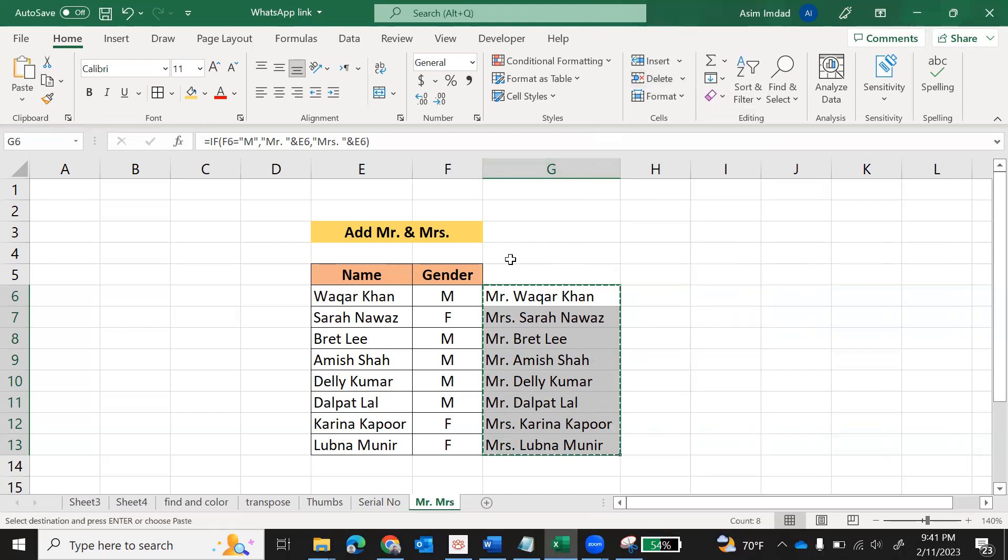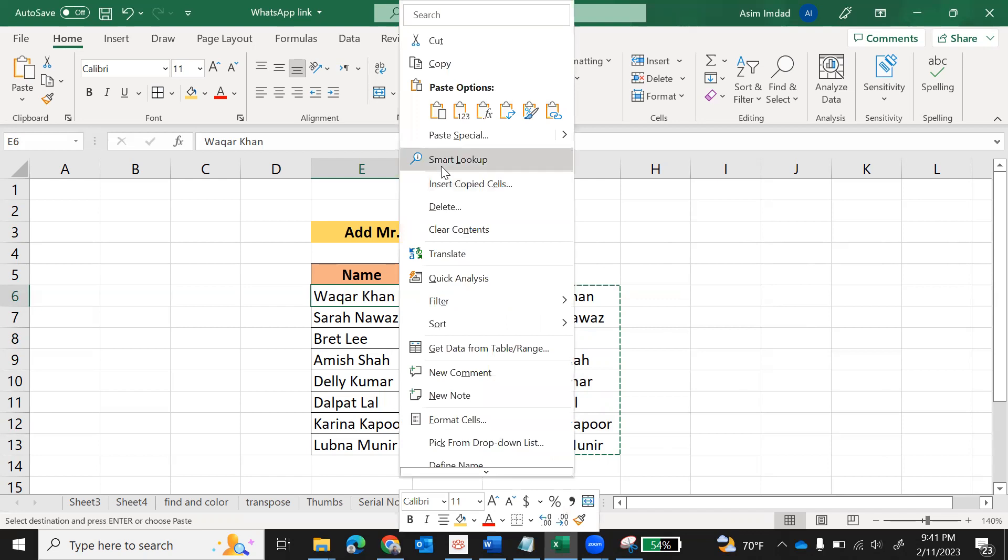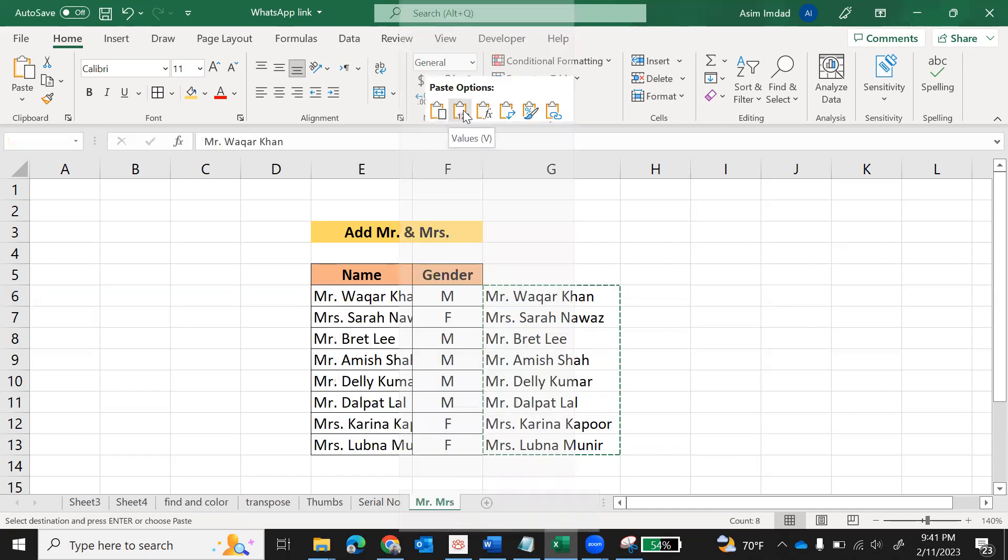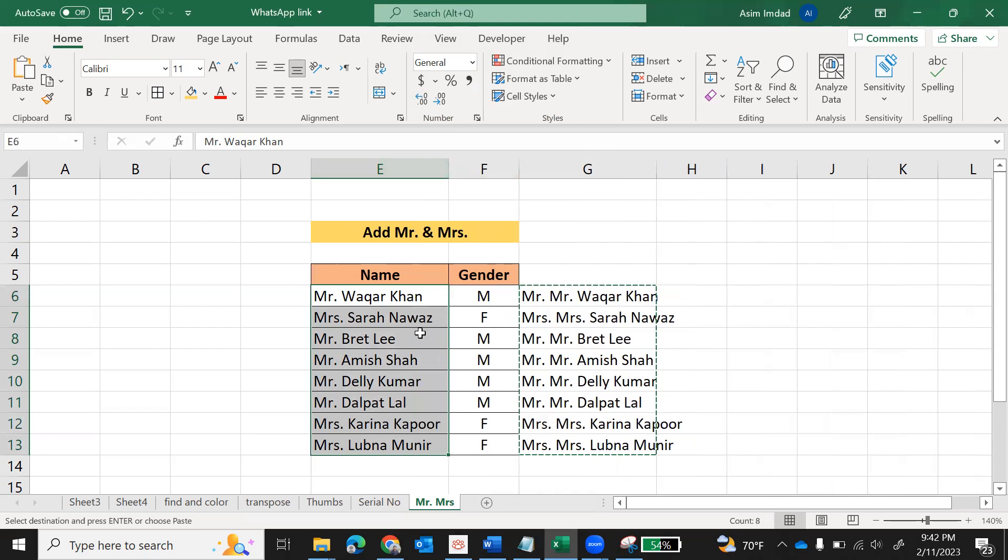Now data is copied. You see the dotted line around the data. Come here, click on the first cell. Do not simply paste - if you paste, the data will be corrupted. We will paste only values. Remember, do not Control-V. Right-click and select this option: Paste Values. Click.